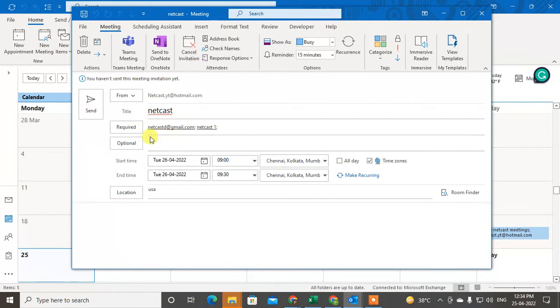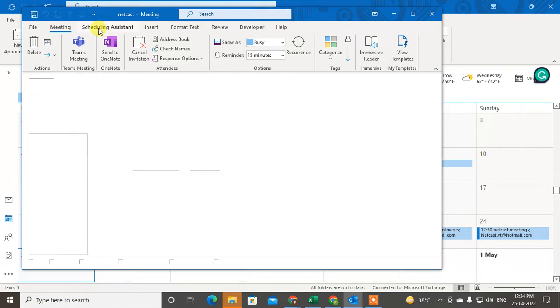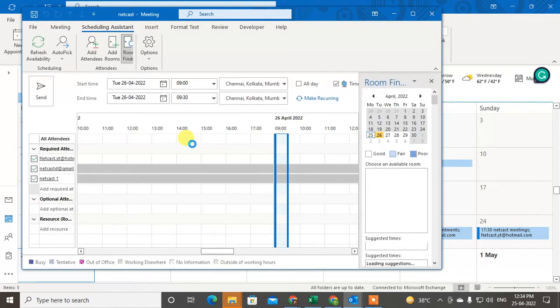Now here you can see beside the meeting, the Scheduler Assistant option. Just tap on it.